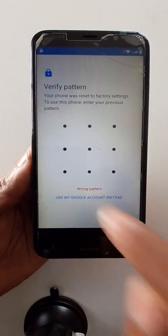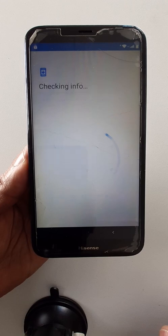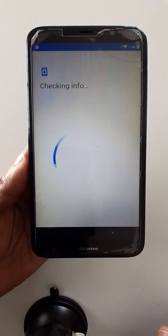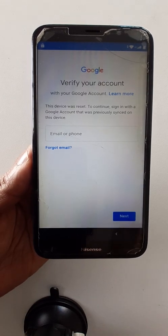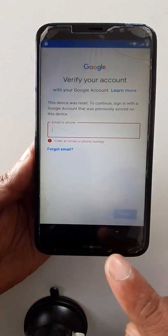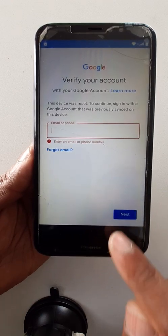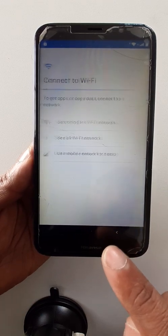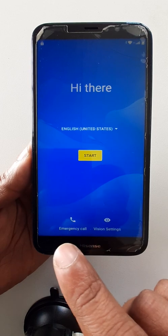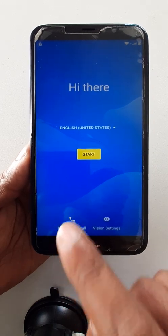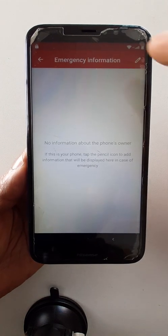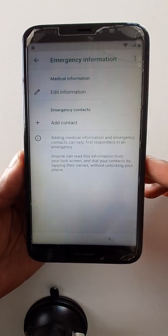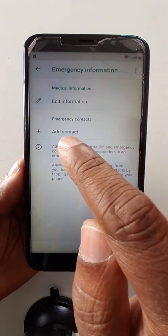Okay, use my Google account. Let's go back. Okay, emergency call.